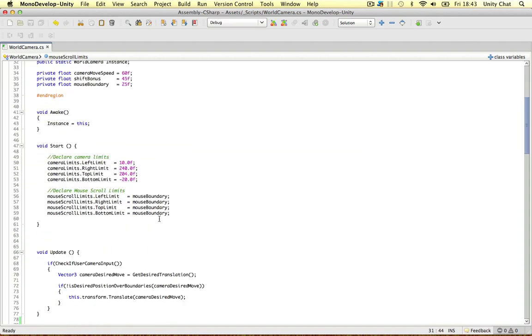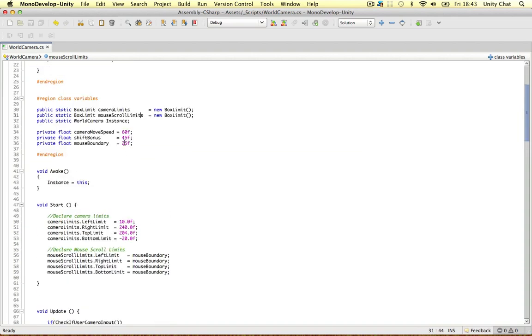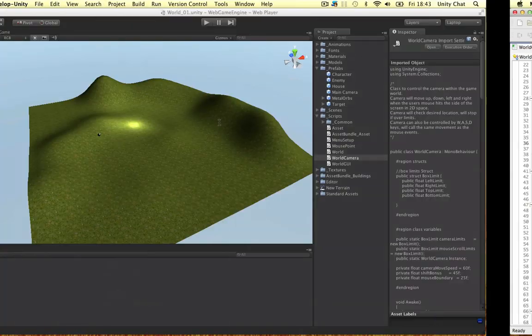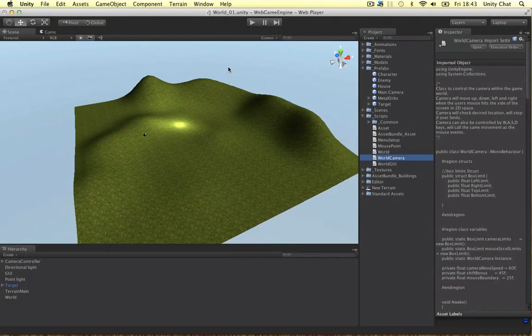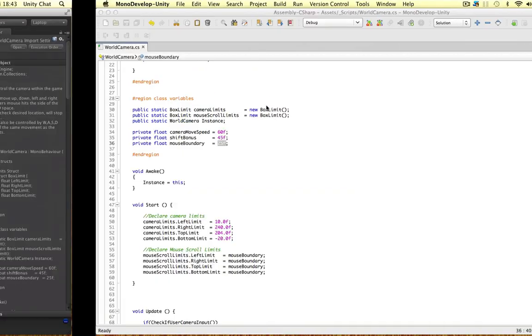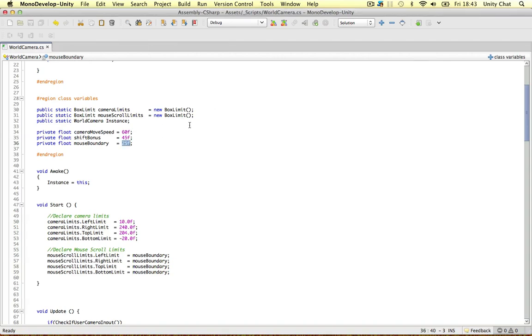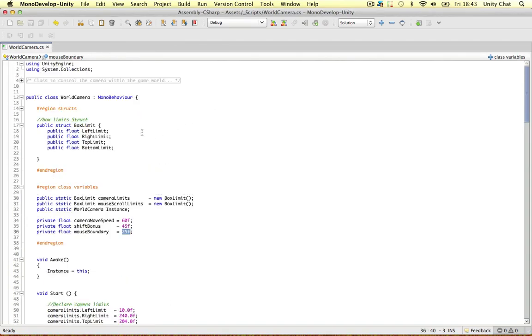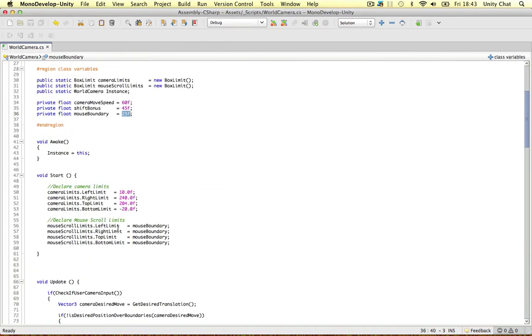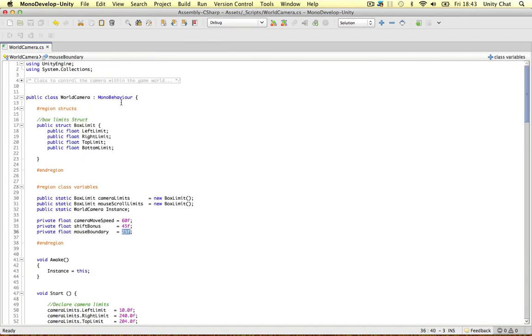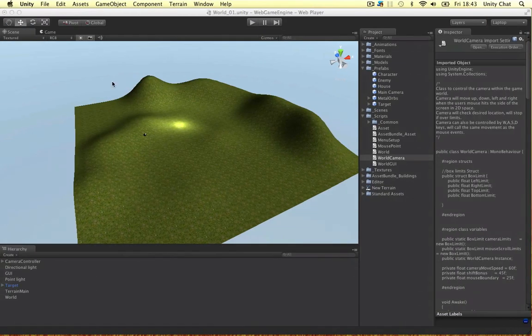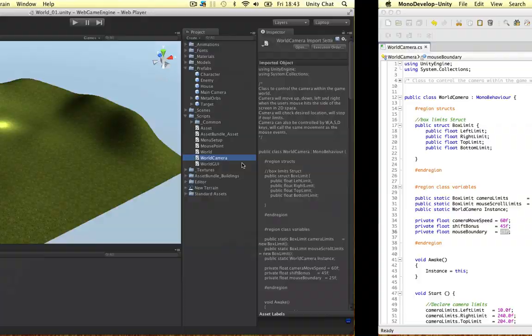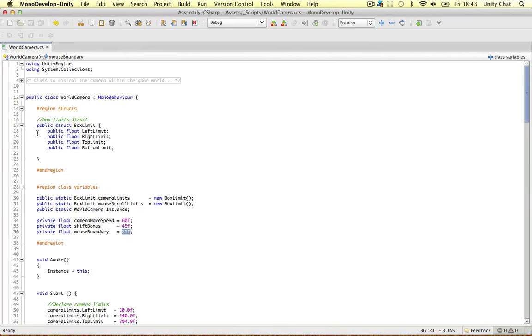And the mouse scroll limits are simply 25 units. And that's what I was talking about earlier. When you go 25 units to the side of the screen, the mouse scrolls. And the camera limits are simply the limits the camera can move in 3D space.